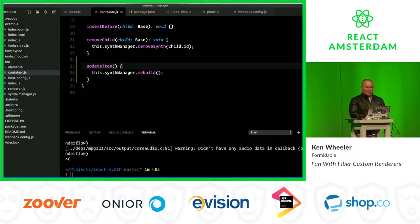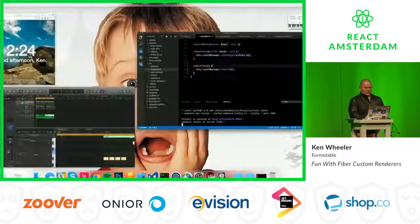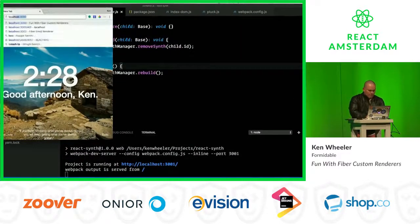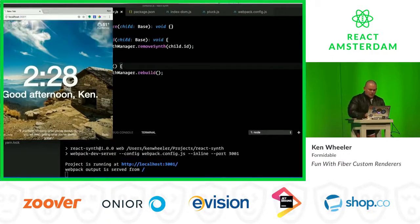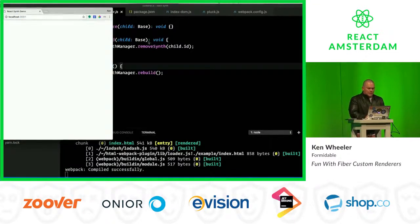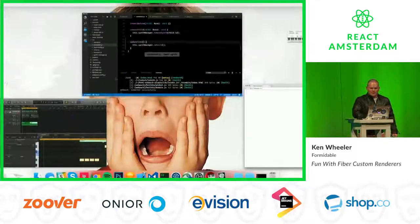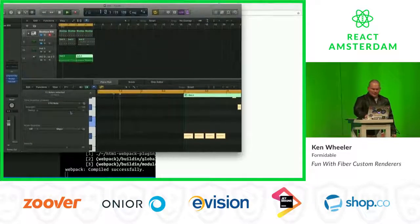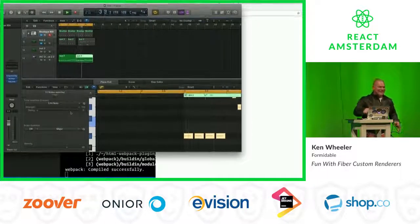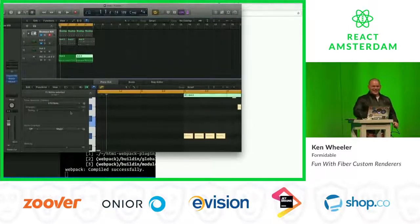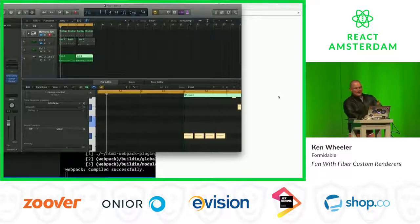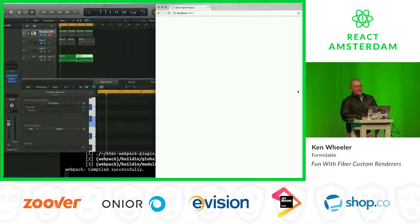It also runs on the web. When I was coming to speak here I asked myself what the Dutch like, and I figured you guys like house music — so I put together a web demo. It's MIDI-controllable from here, and it works in both Node and the browser. That's all I've got — thanks so much!